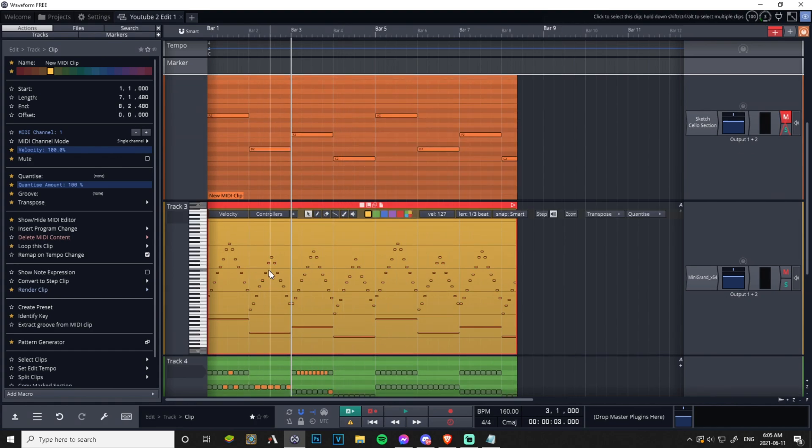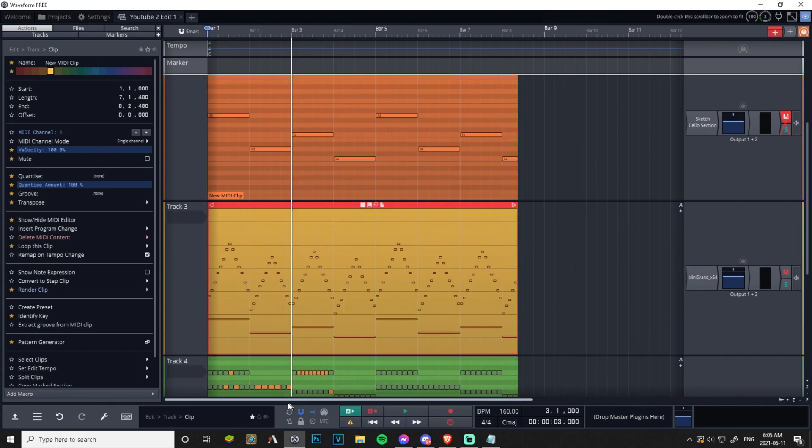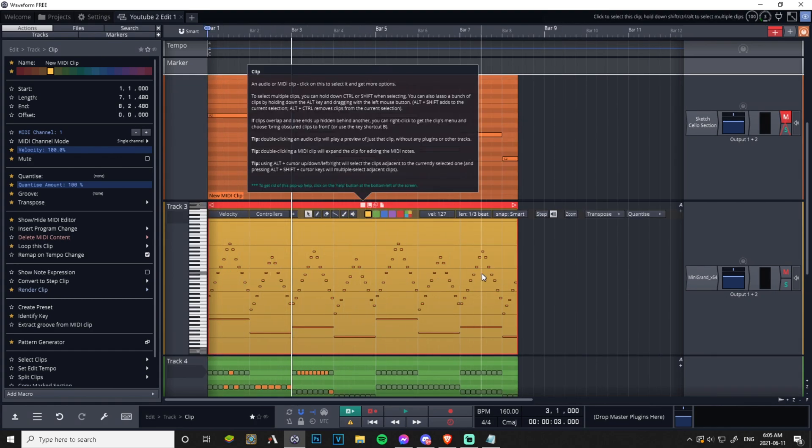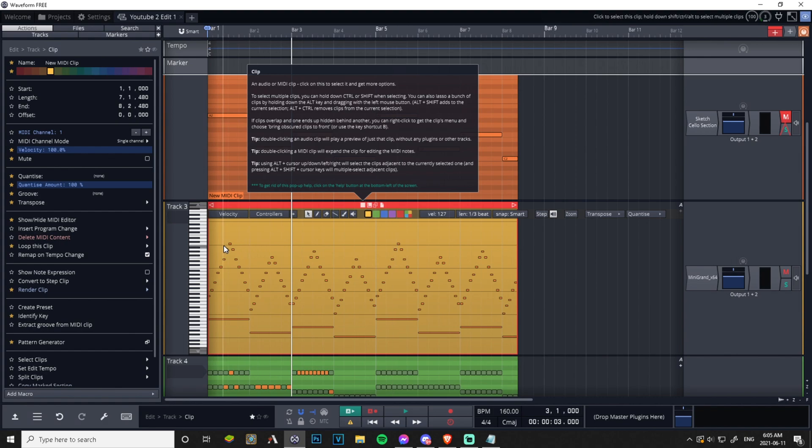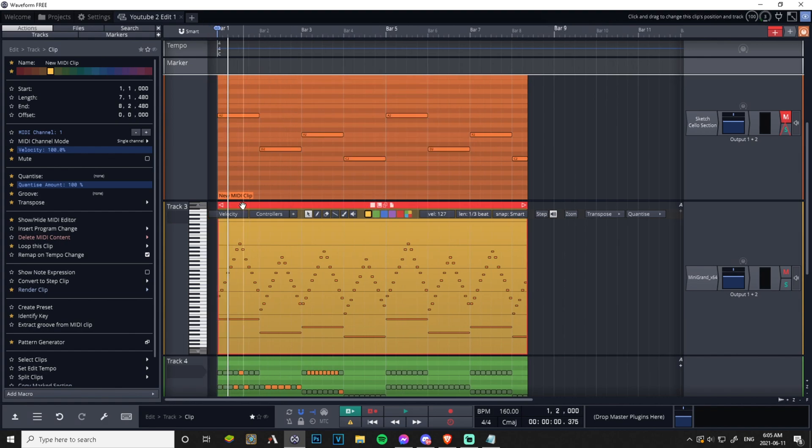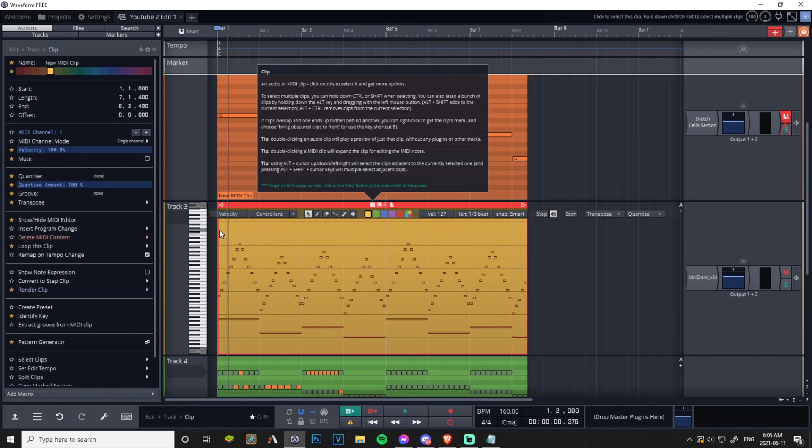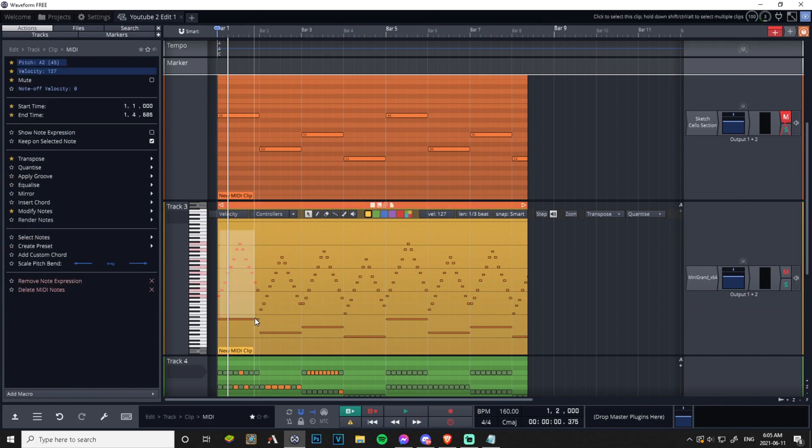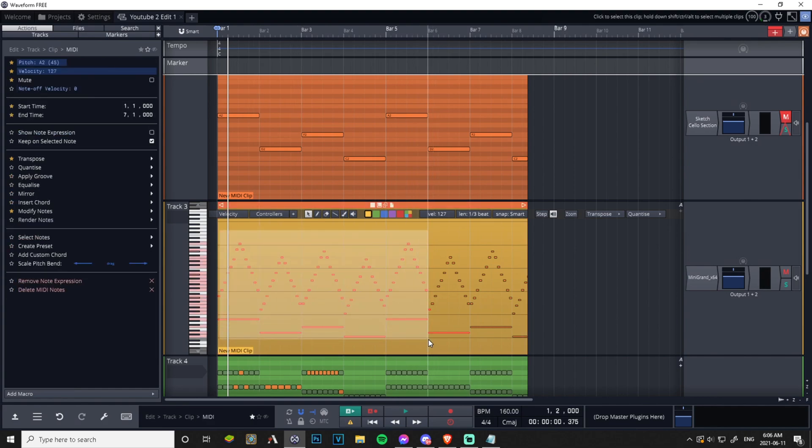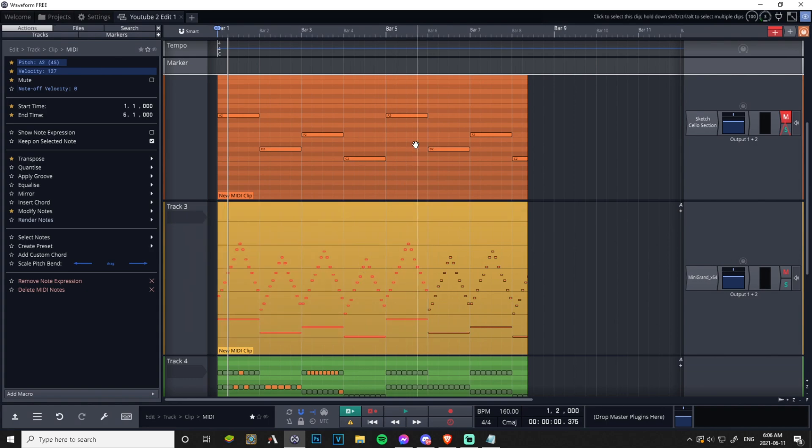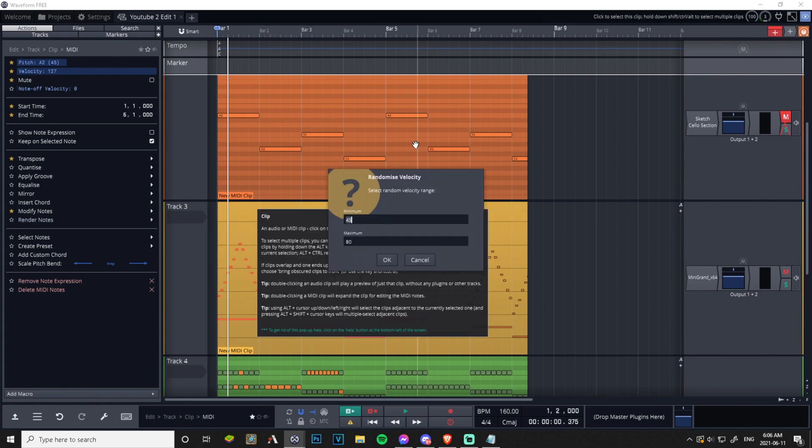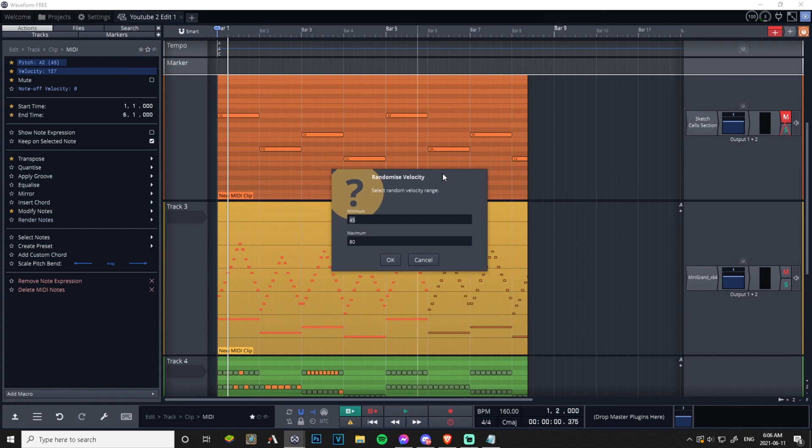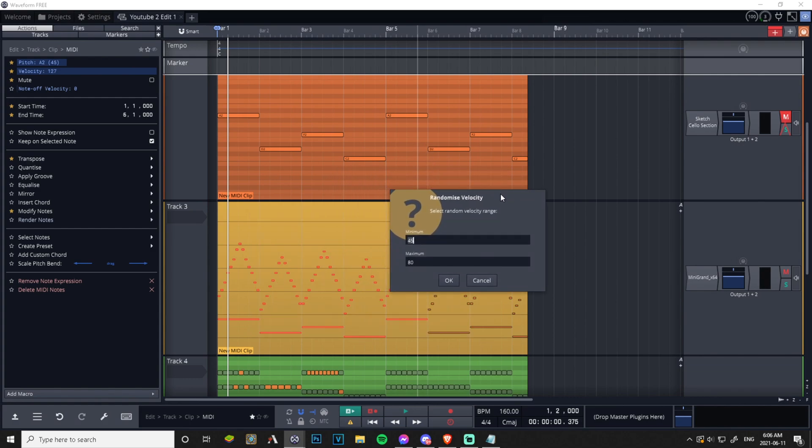But let's get into the details of what I want to get into here. We have all these notes and they're all 127 velocity. If we don't want that we can just highlight these notes and then you would press Alt V. Now we have a randomized velocity.